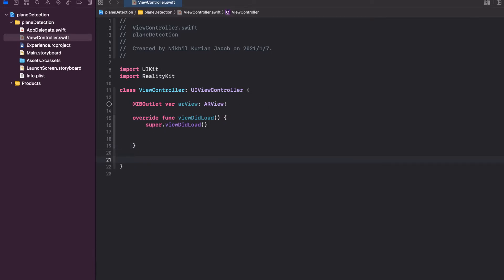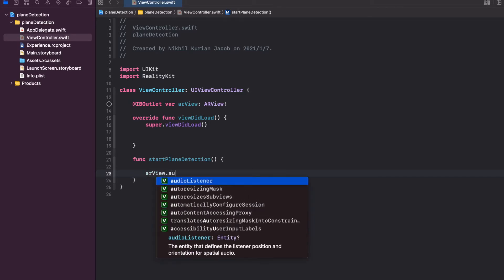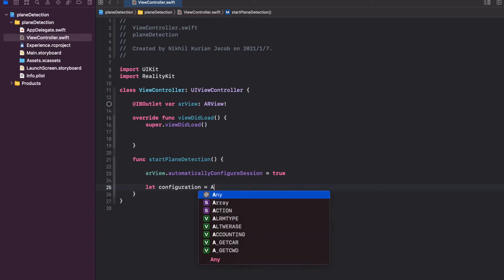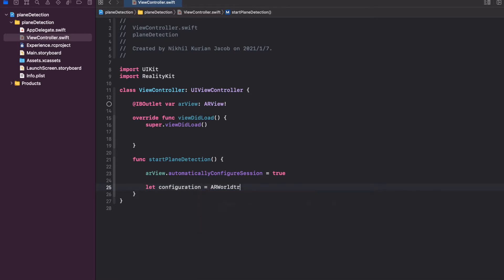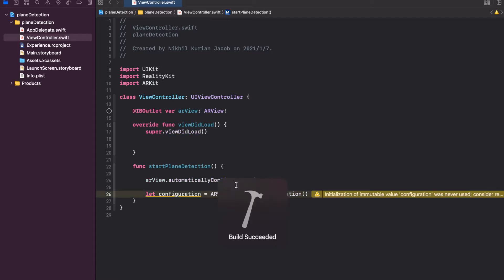In this case horizontal plane detection, because we want to detect the surface of a table. So I'm going to write a function for that, name it startPlaneDetection. ARView is the view that renders the AR scene. I'm going to take the AR view here and first set automaticallyConfigureSession to true and then set up the configuration for plane detection. I'm going to create a variable called configuration — this would be an ARWorldTrackingConfiguration. We have to import ARKit into the project and now if I build it, it works.